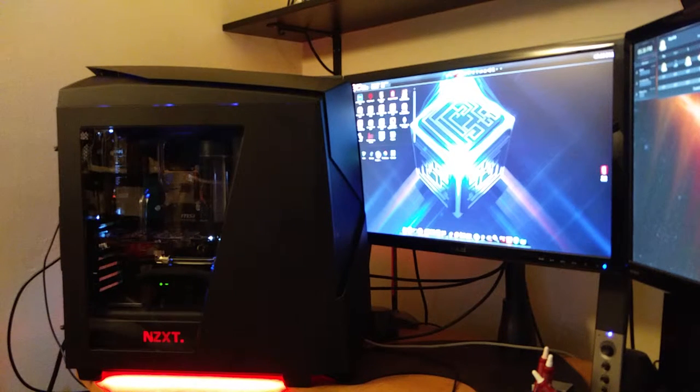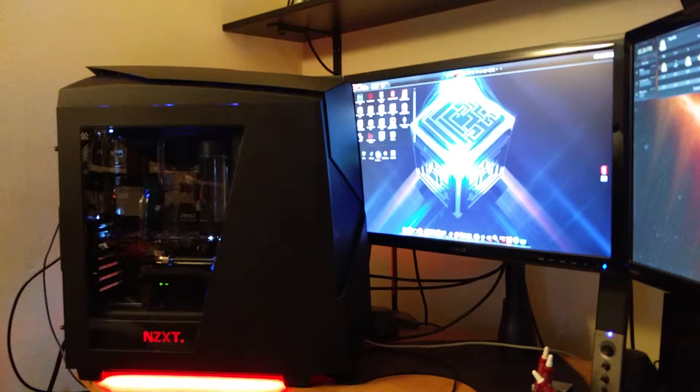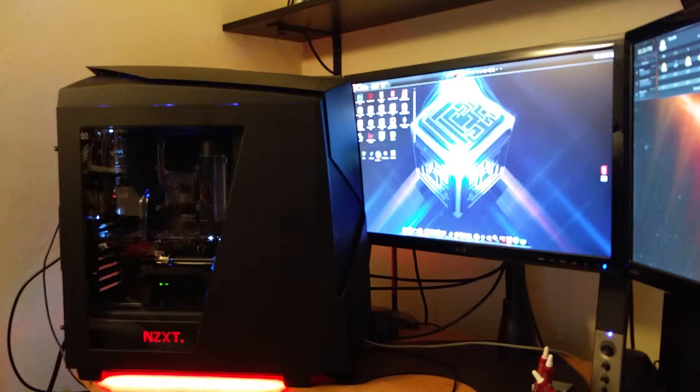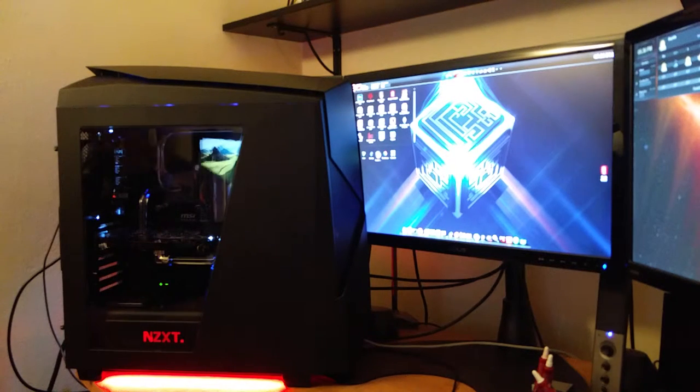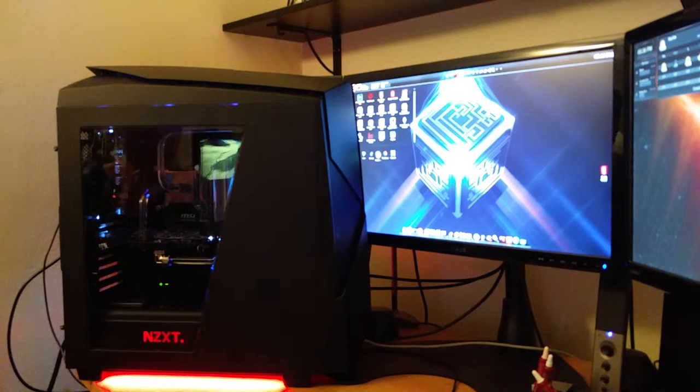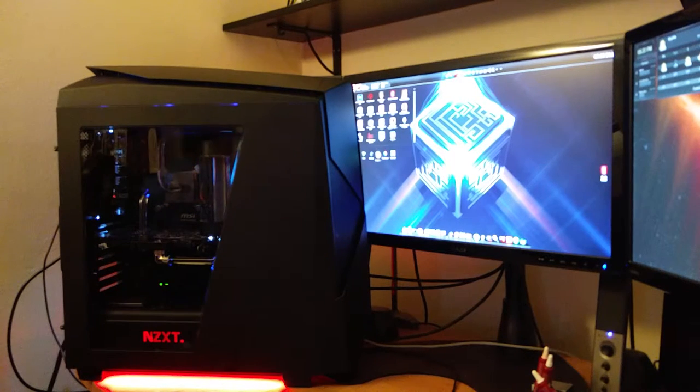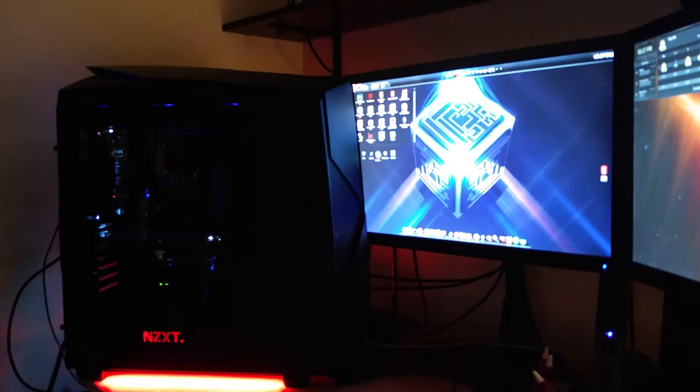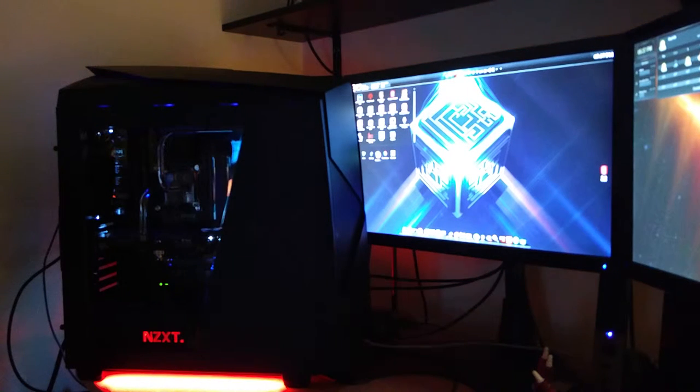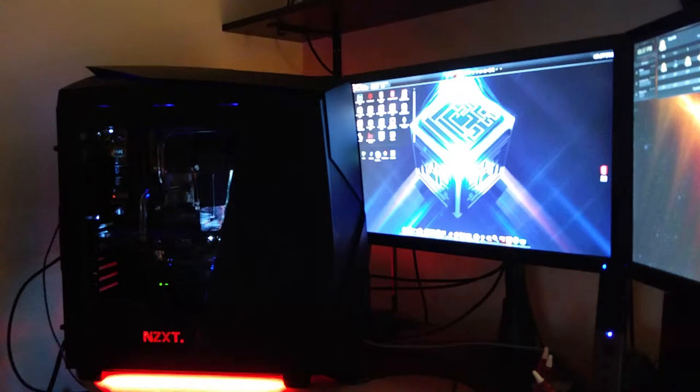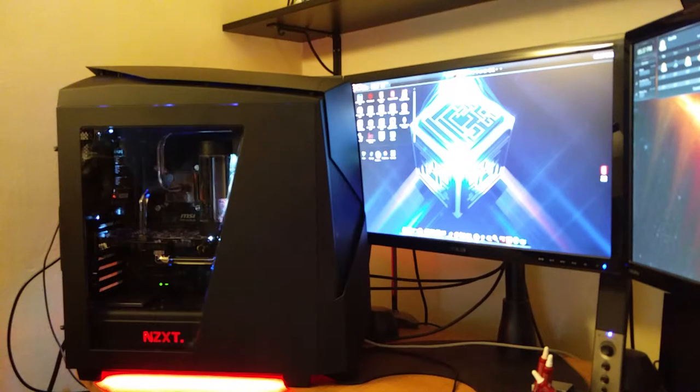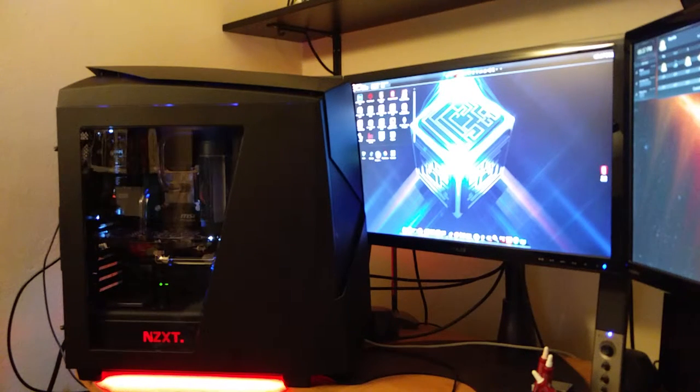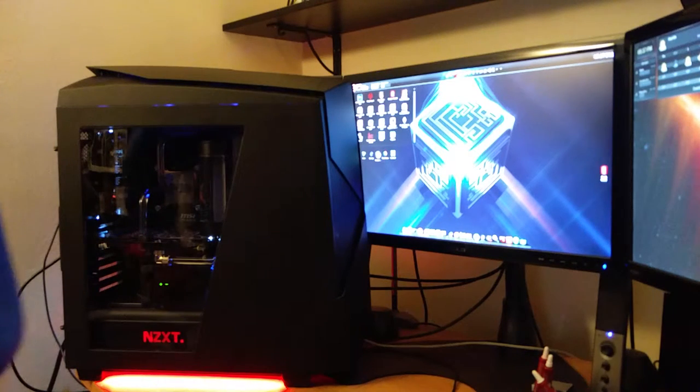I'm really surprised there was not more internal illumination. Actually hold on, let me turn the light off. Yeah, the board needs more illumination, but it's not bad. I like the case.